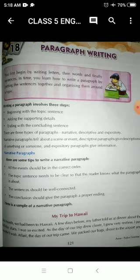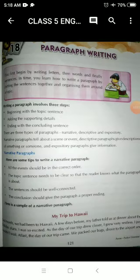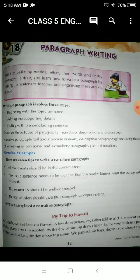So students, there are three types of paragraphs — how many? Three. There are three types of paragraphs: narrative, descriptive, and expository. In your syllabus we have narrative paragraphs — we will write about narrative paragraphs only — but let me tell you what is the meaning of each: narrative, descriptive, and expository.